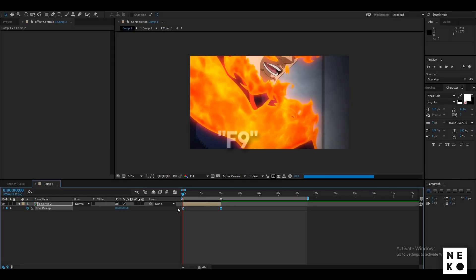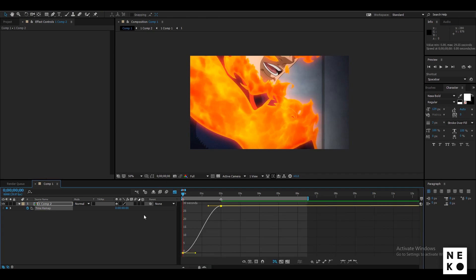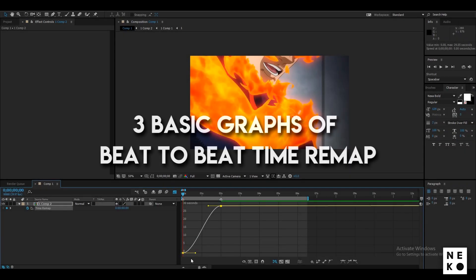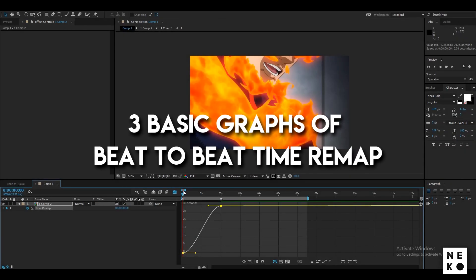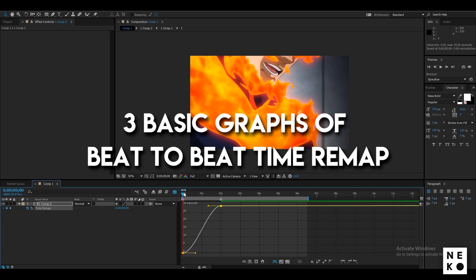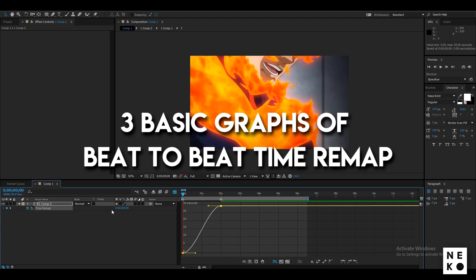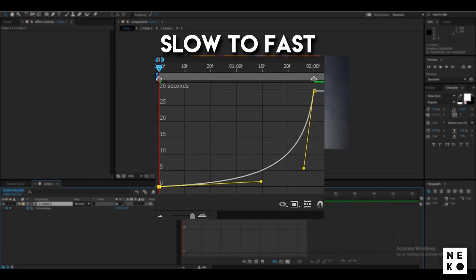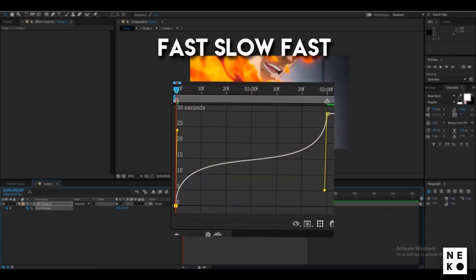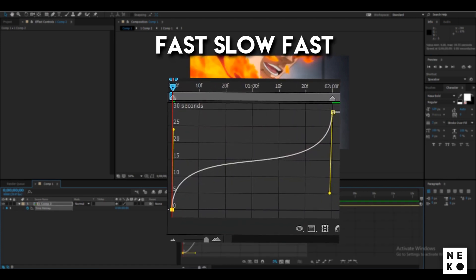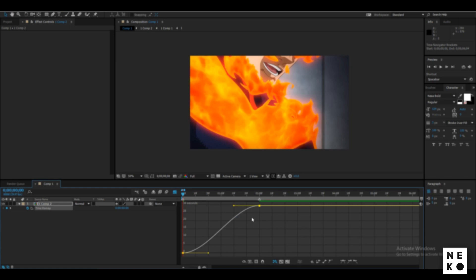Now select the keyframes, press F9 to easy ease them and go to the graph editor. Now you can edit the graph however you like but I basically use three types of graphs for time remap. Slow to fast, fast to slow and fast slow fast. Each one will have its own result but the last one is mostly used.